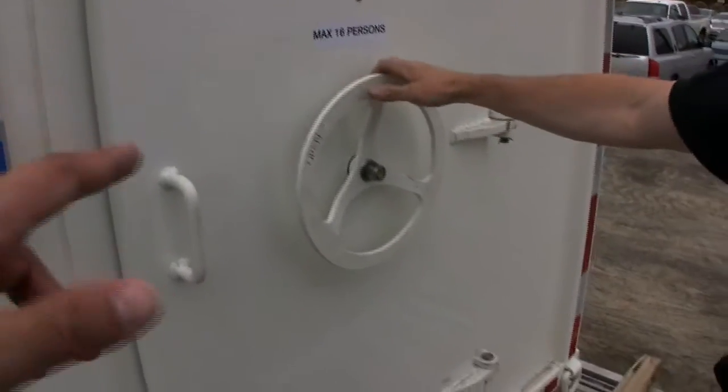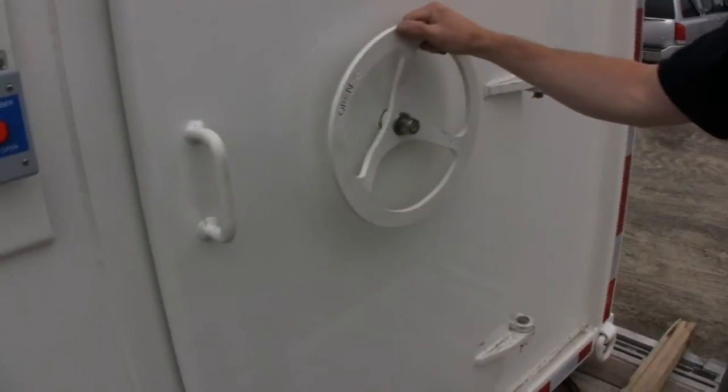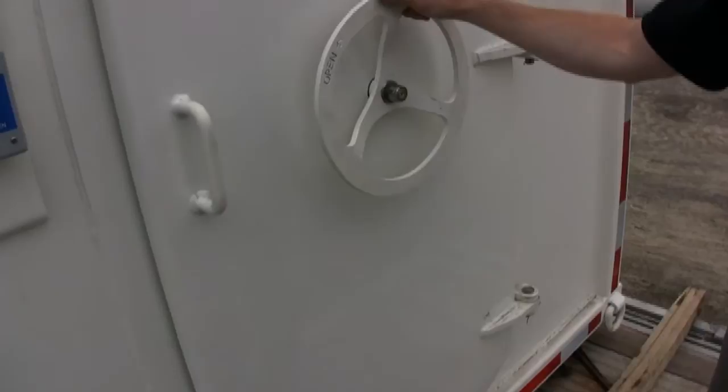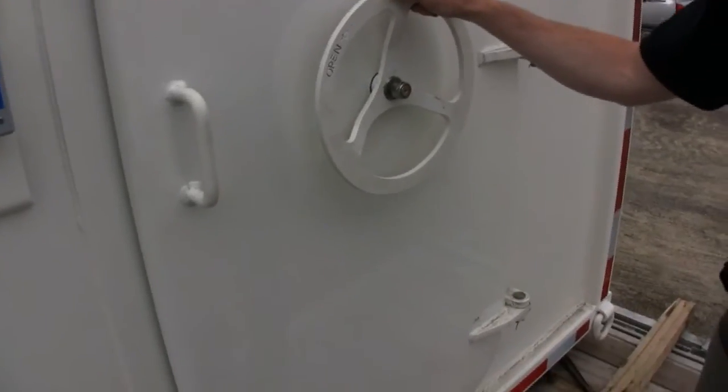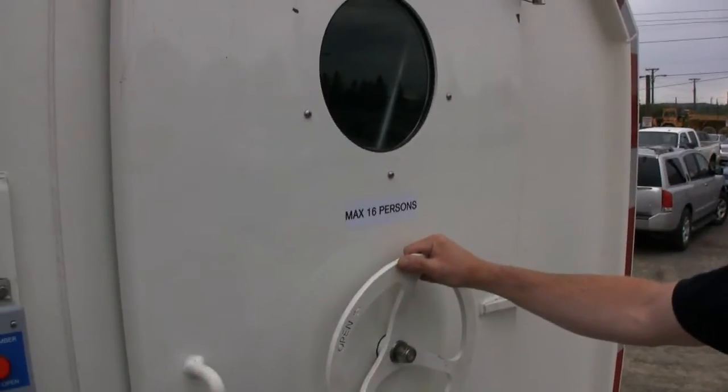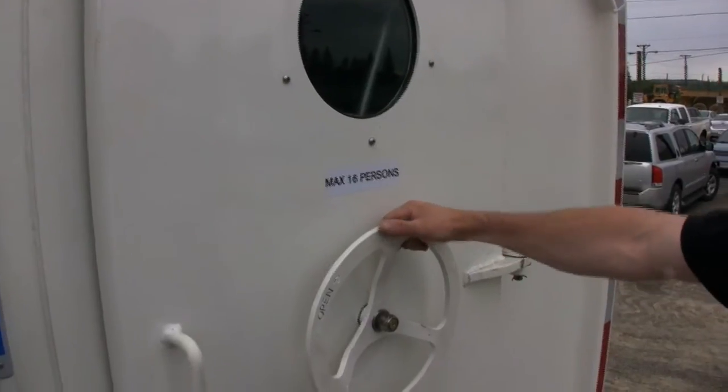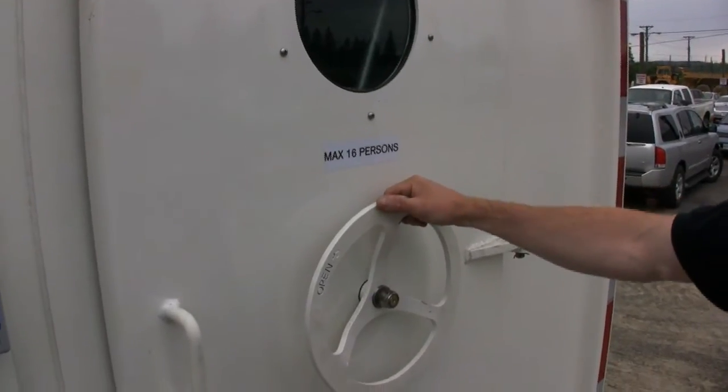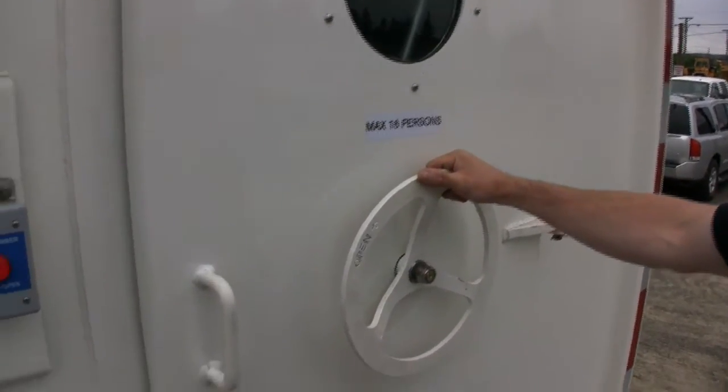Is there any kind of indication that it's closed or is it just when it stops? When it stops. So don't be worried about how hard it is. Just until it stops.